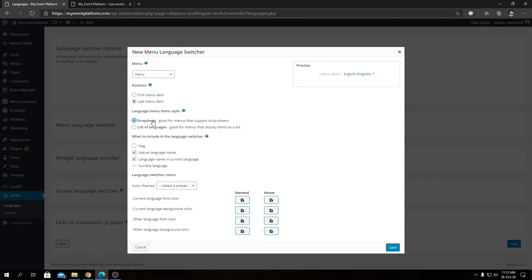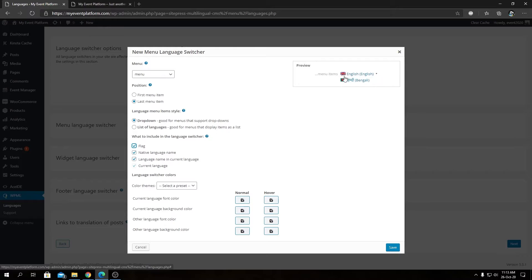You can toggle features to include in the language switcher. By default it shows the native language name, the language name in the current language, and the current language. There's also a flag option that's disabled by default — turning it on adds a flag icon beside the language name. I'll go ahead and turn the flag on now.